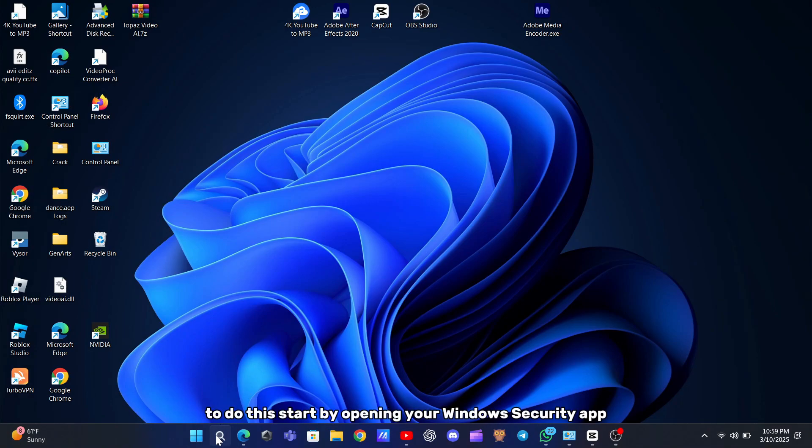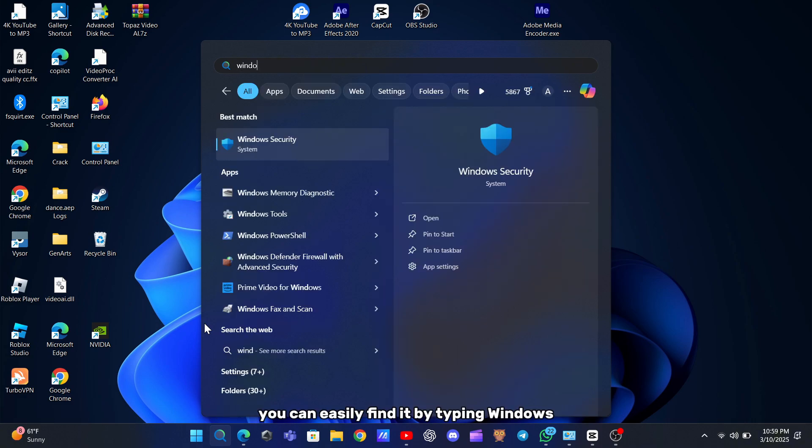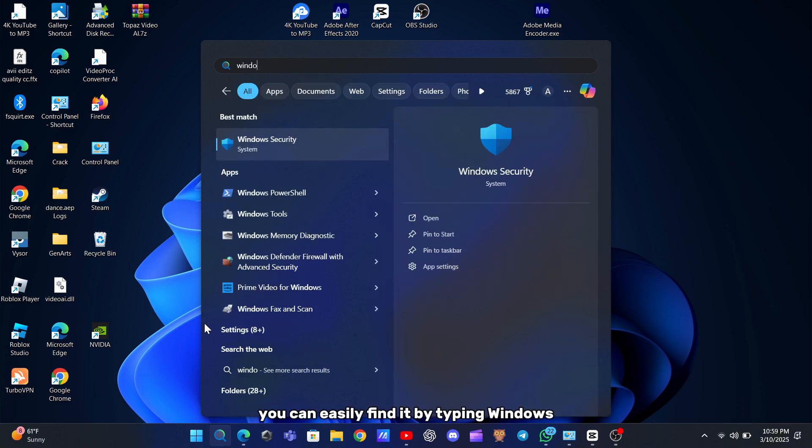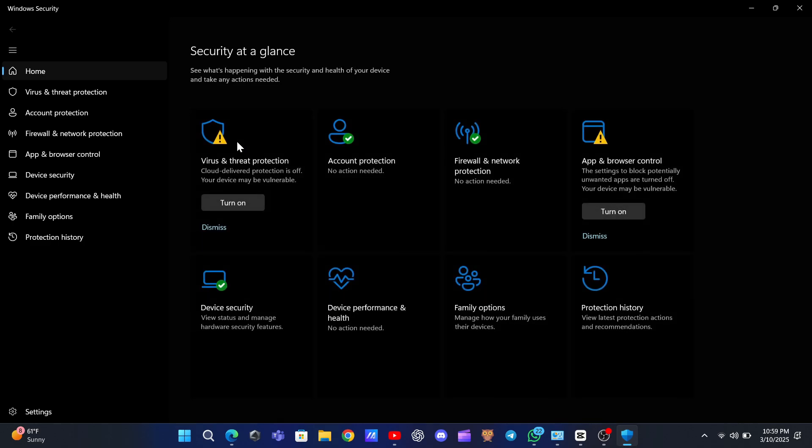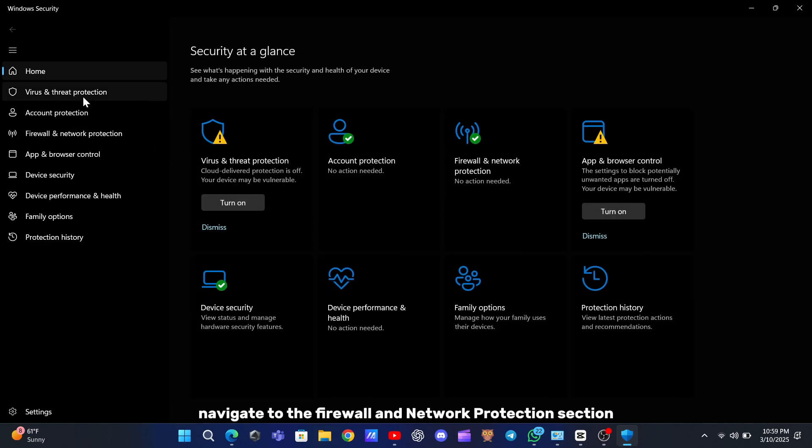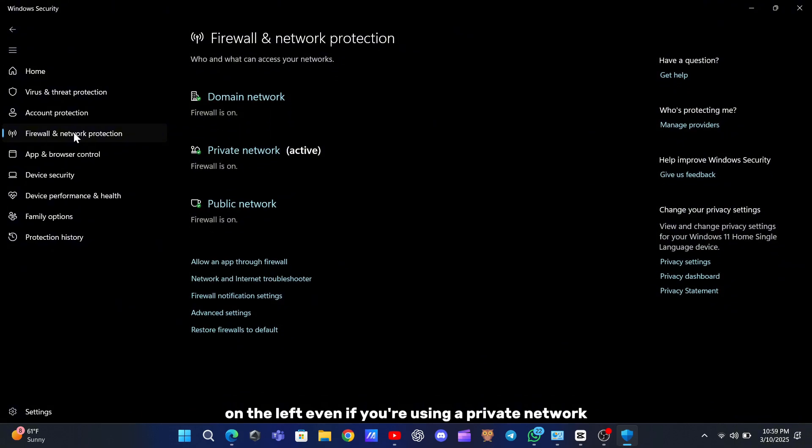To do this, start by opening your Windows Security app. You can easily find it by typing Windows Security in your search bar. Once it's open, navigate to the Firewall and Network Protection section on the left.